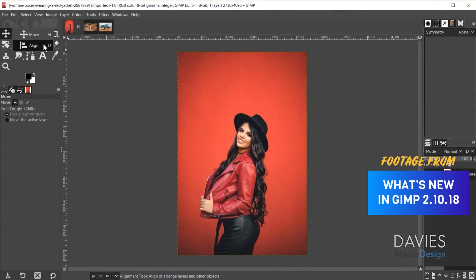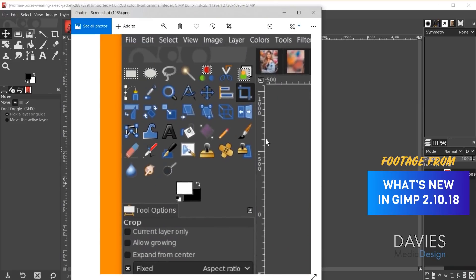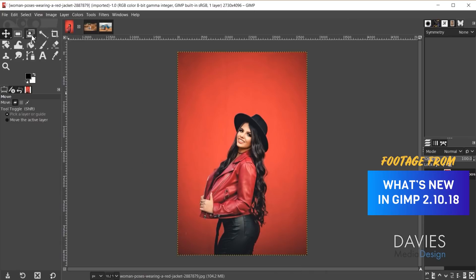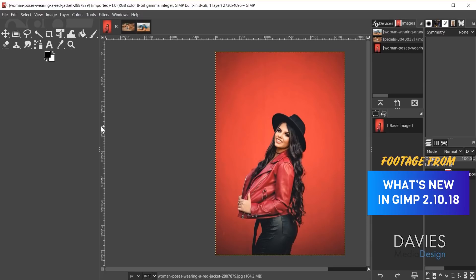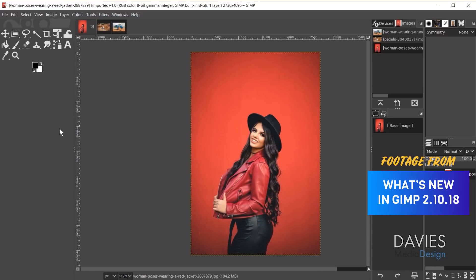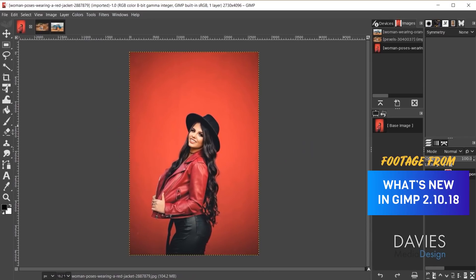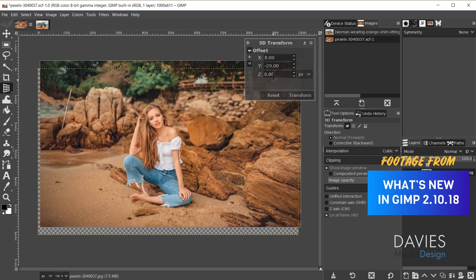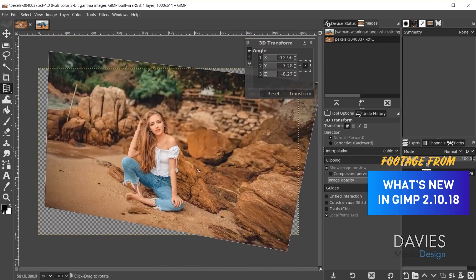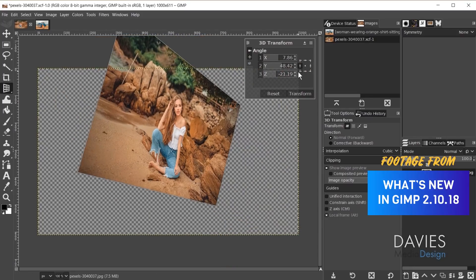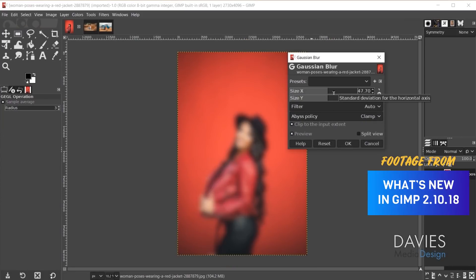GIMP 2.10.18 saw important UI improvements made to the GIMP toolbox, including the reordering of tools based on how commonly they are used, introduction of tool groups for organizing tools into similar categories, and the option for a single column toolbox layout for a less cluttered GIMP window. This release also rolled out the brand new 3D transform tool, better performance when transforming larger images, new tool slider styling and key modifiers, and improved brush performance.